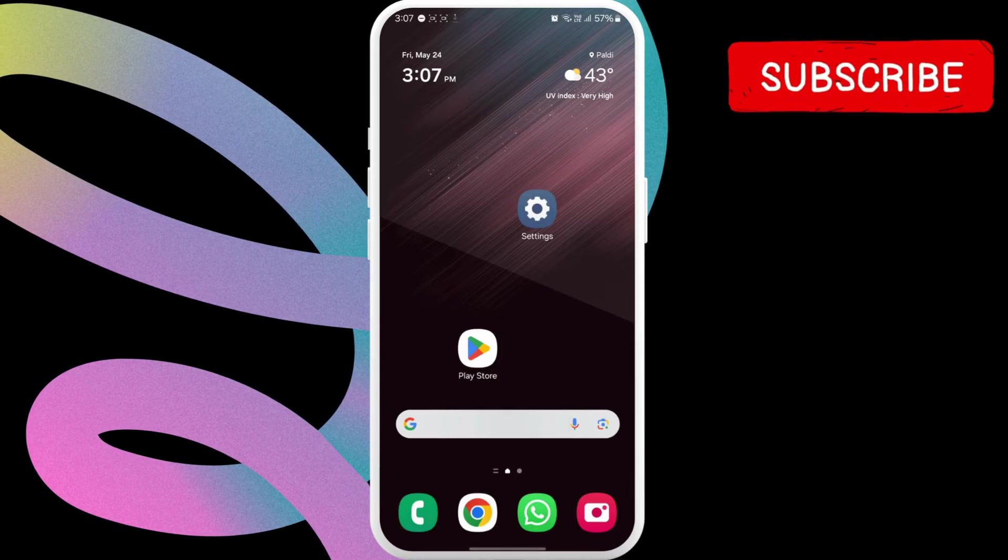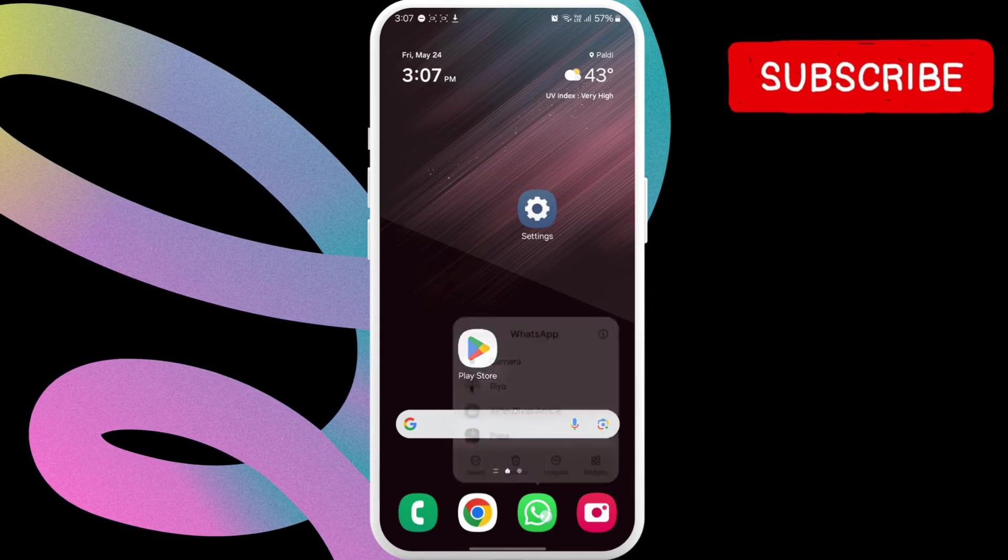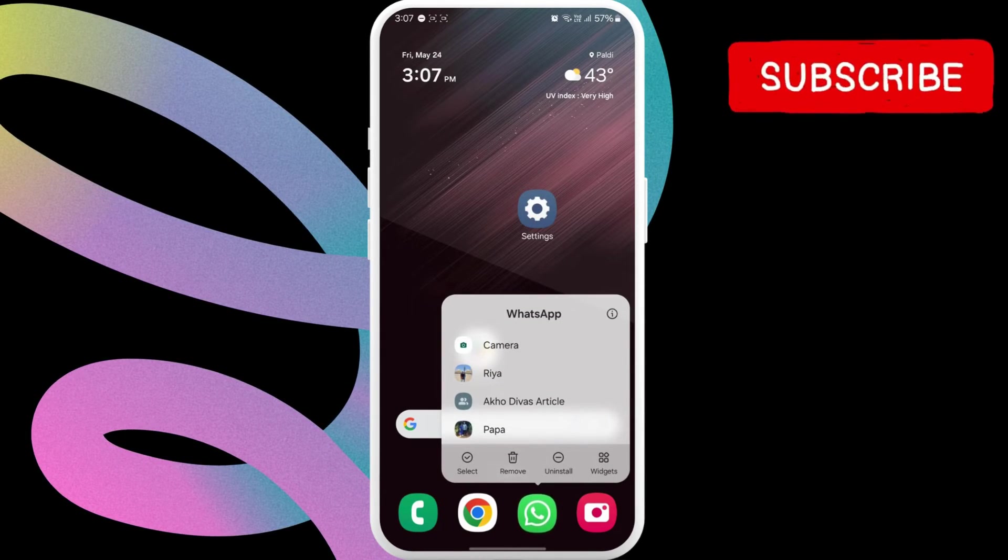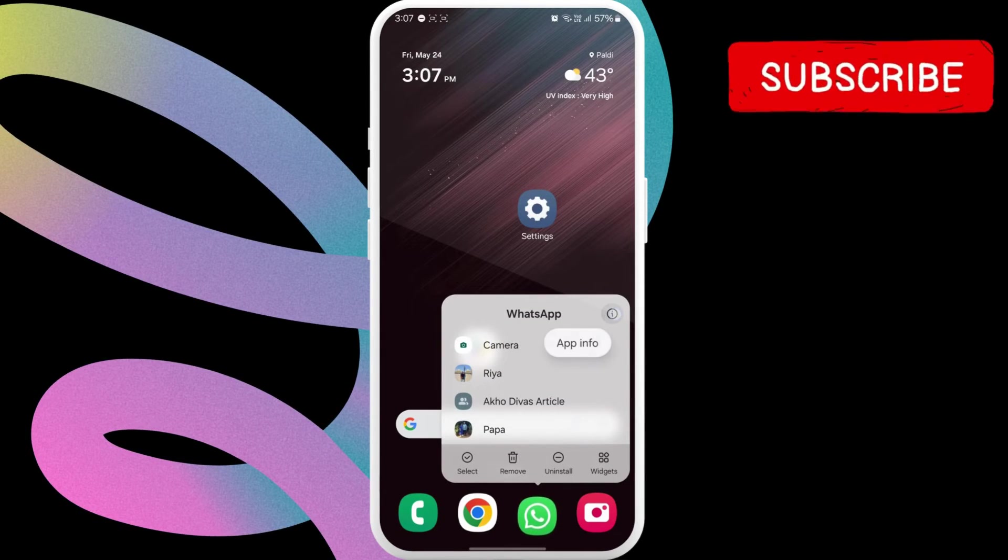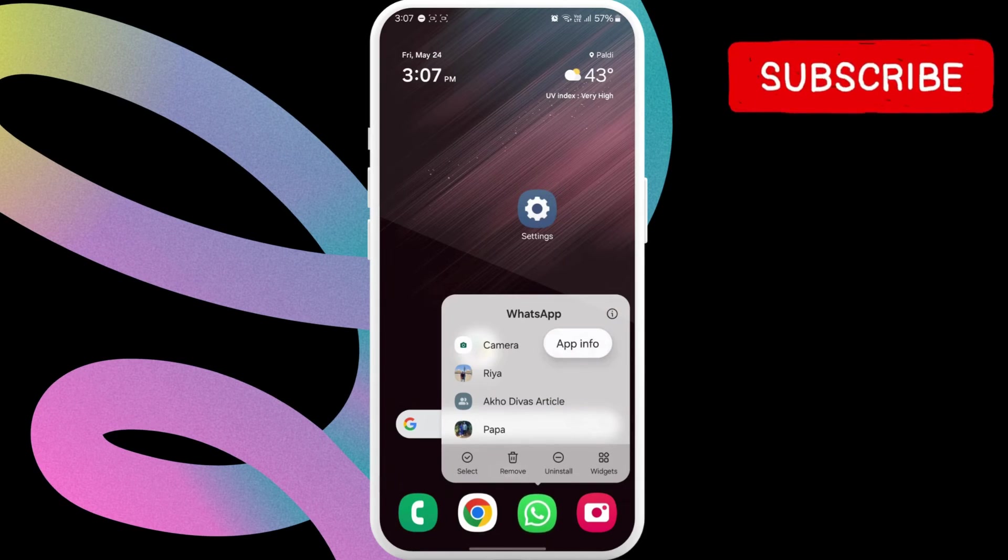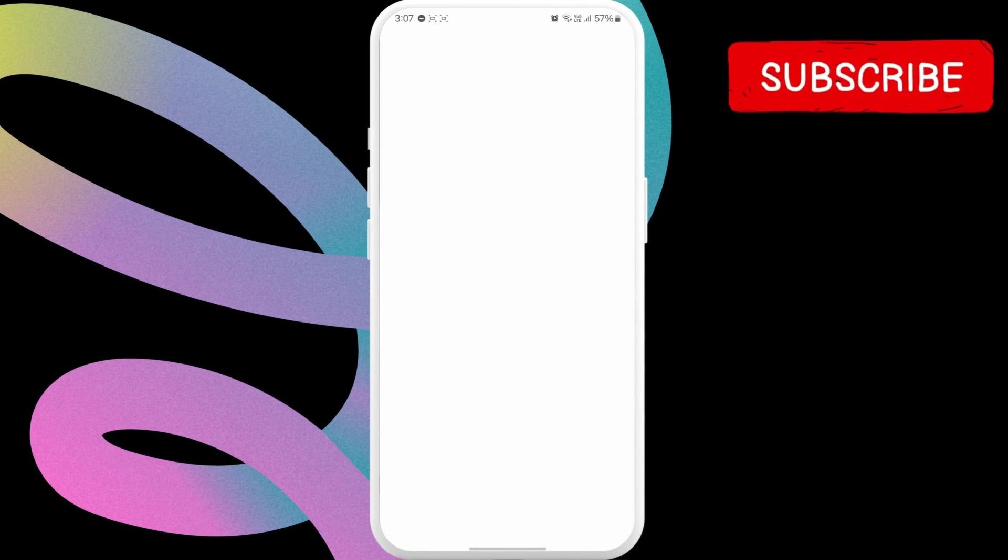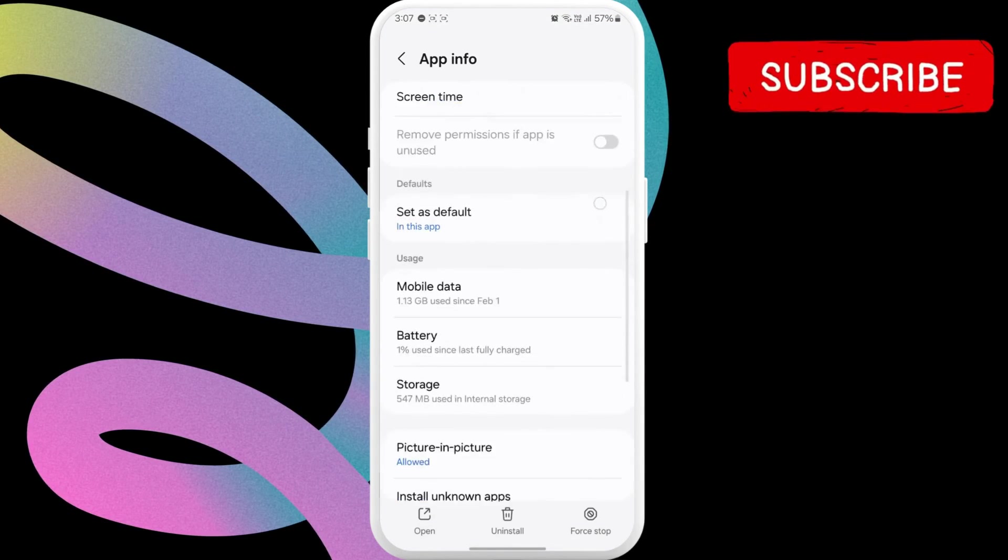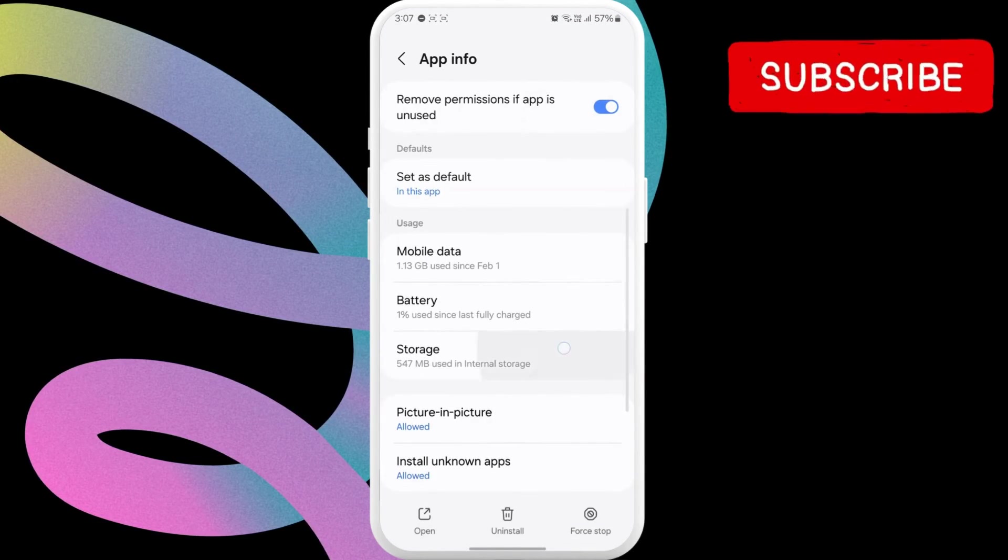If not, long press the WhatsApp icon on your phone. Then, tap the info icon from the menu that appears. Here, scroll down to tap on Storage.